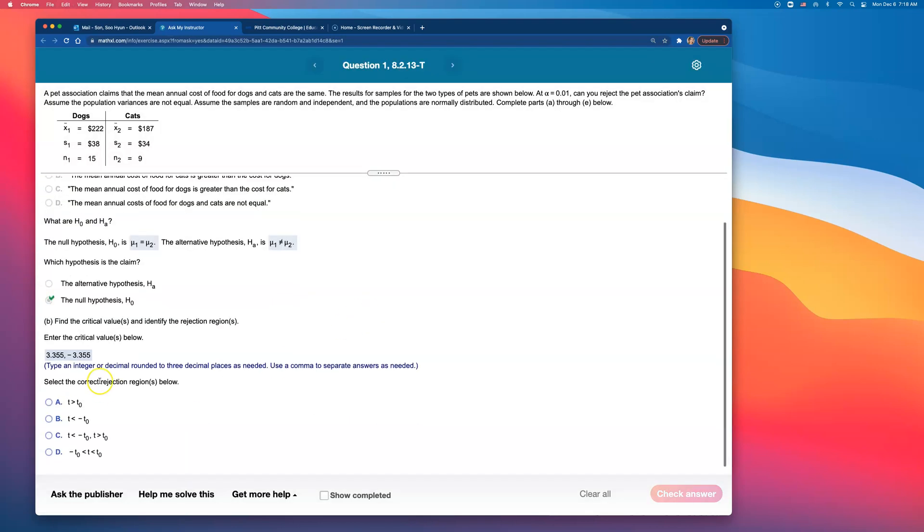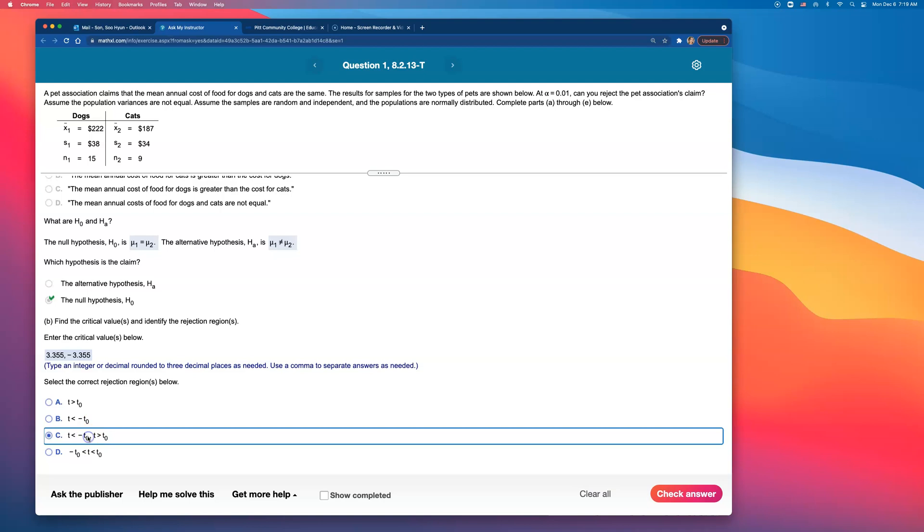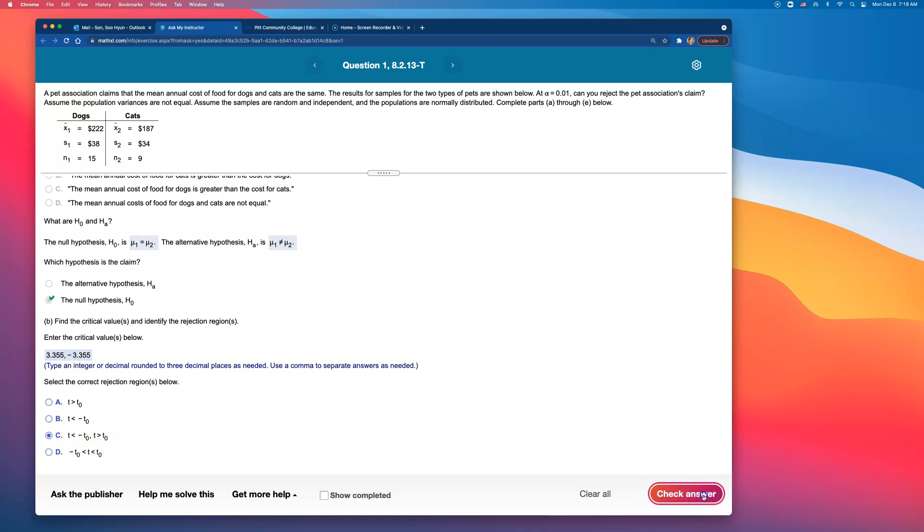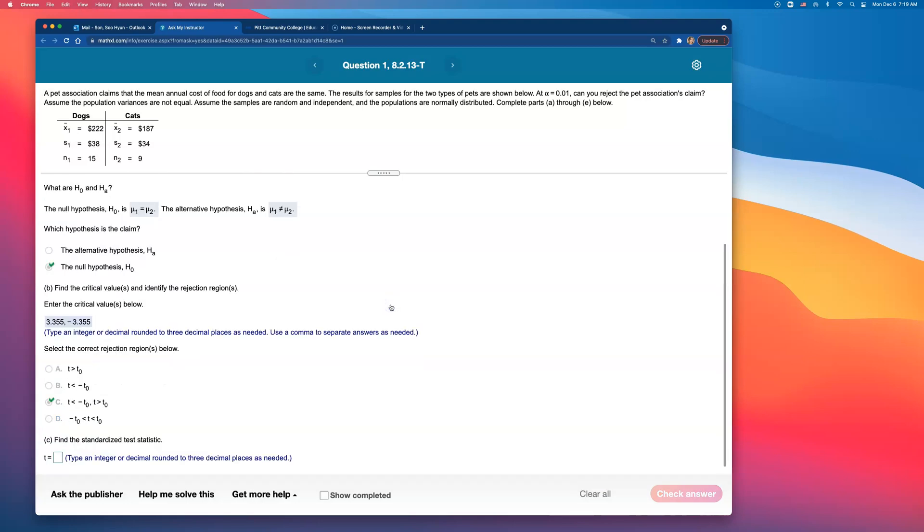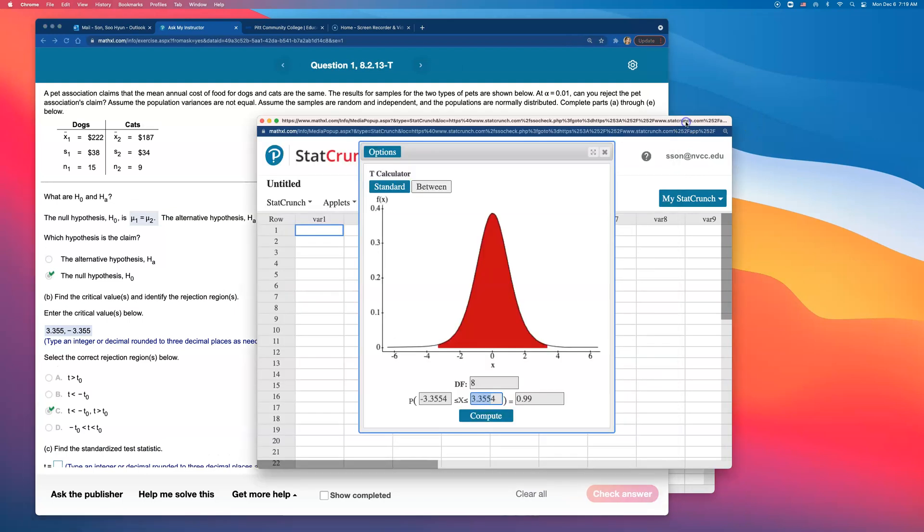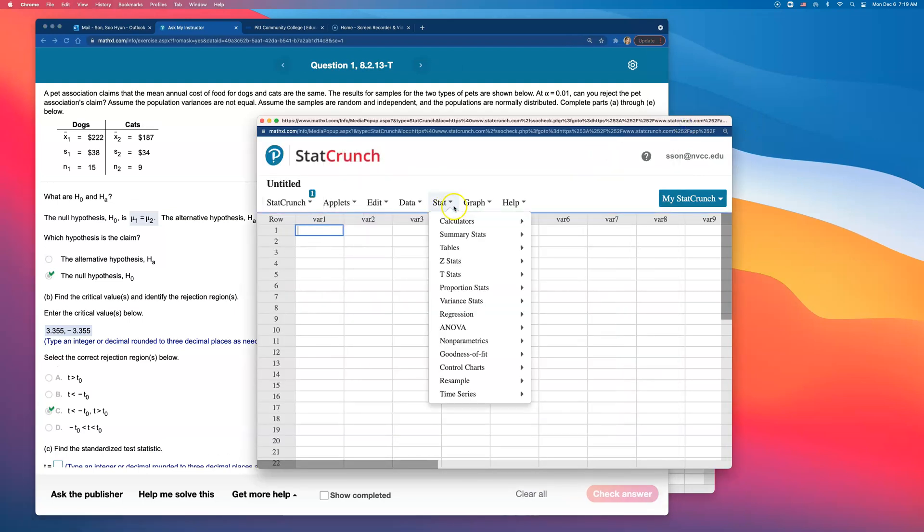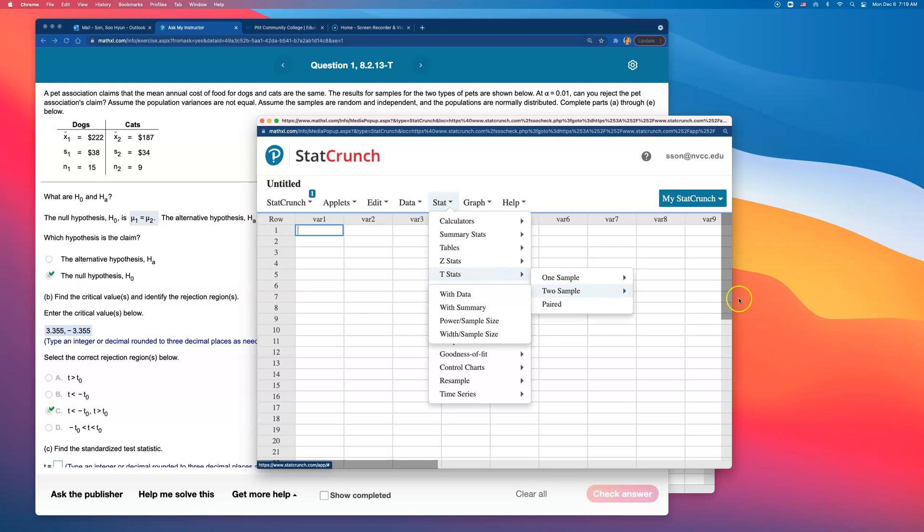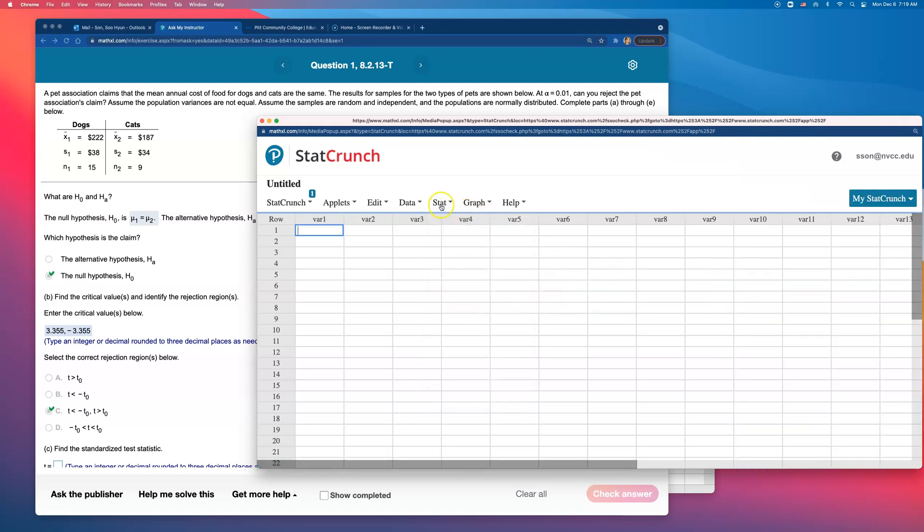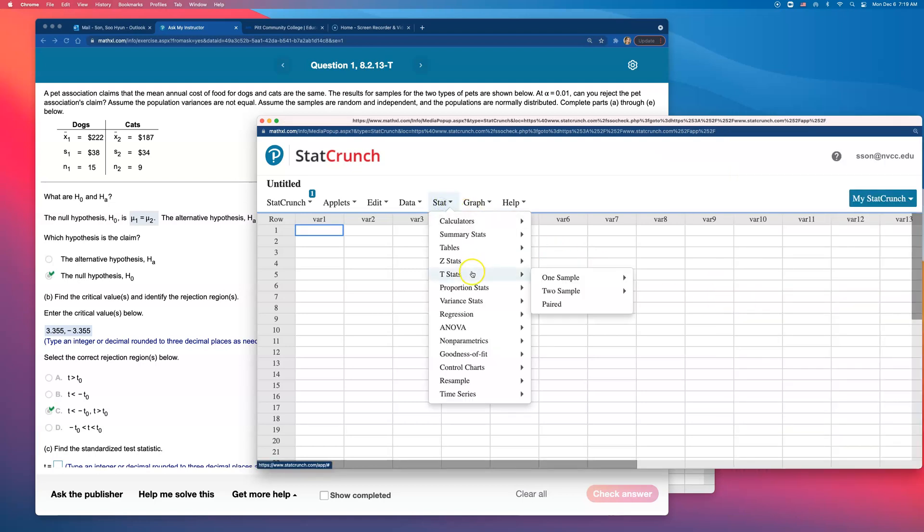The next part is asking us to select the correct rejection regions—anything greater than that or anything smaller than that negative number. T less than negative of that critical value and T greater than positive of that critical value. Those are the rejection regions. Now we're going to have to find the standardized test statistic for this dog and this cat's sample. In order for me to do that, I'll go ahead and just use t-stat—stat, t-stat, and I have two samples. We already talked about why we are going with t-stat instead of z-stat. T-stat because we do not know population standard deviation.